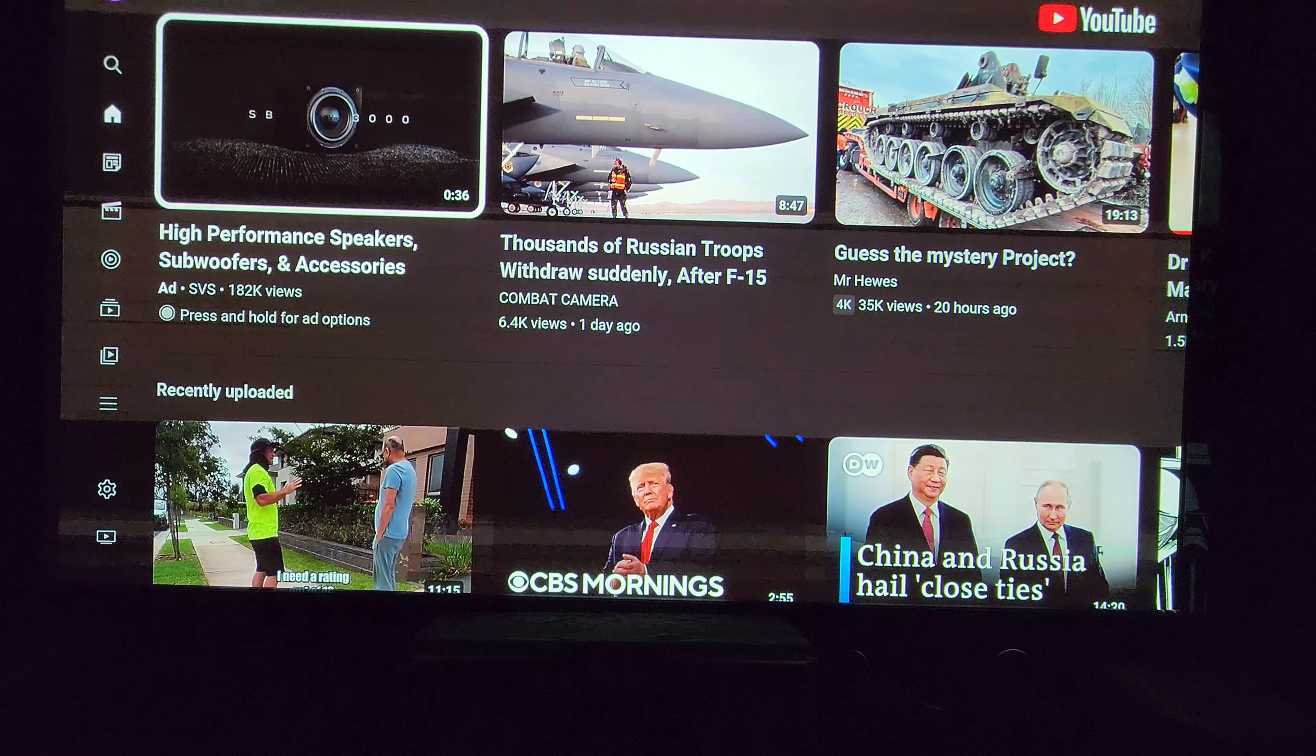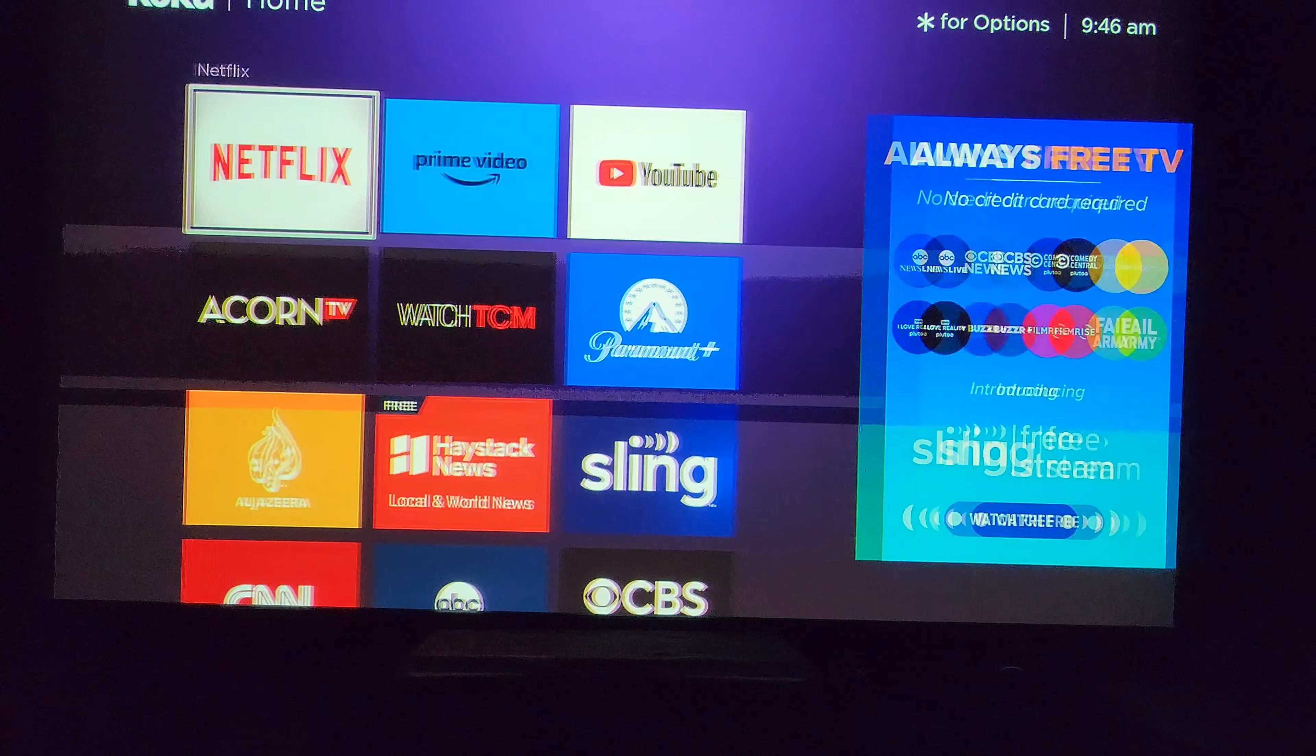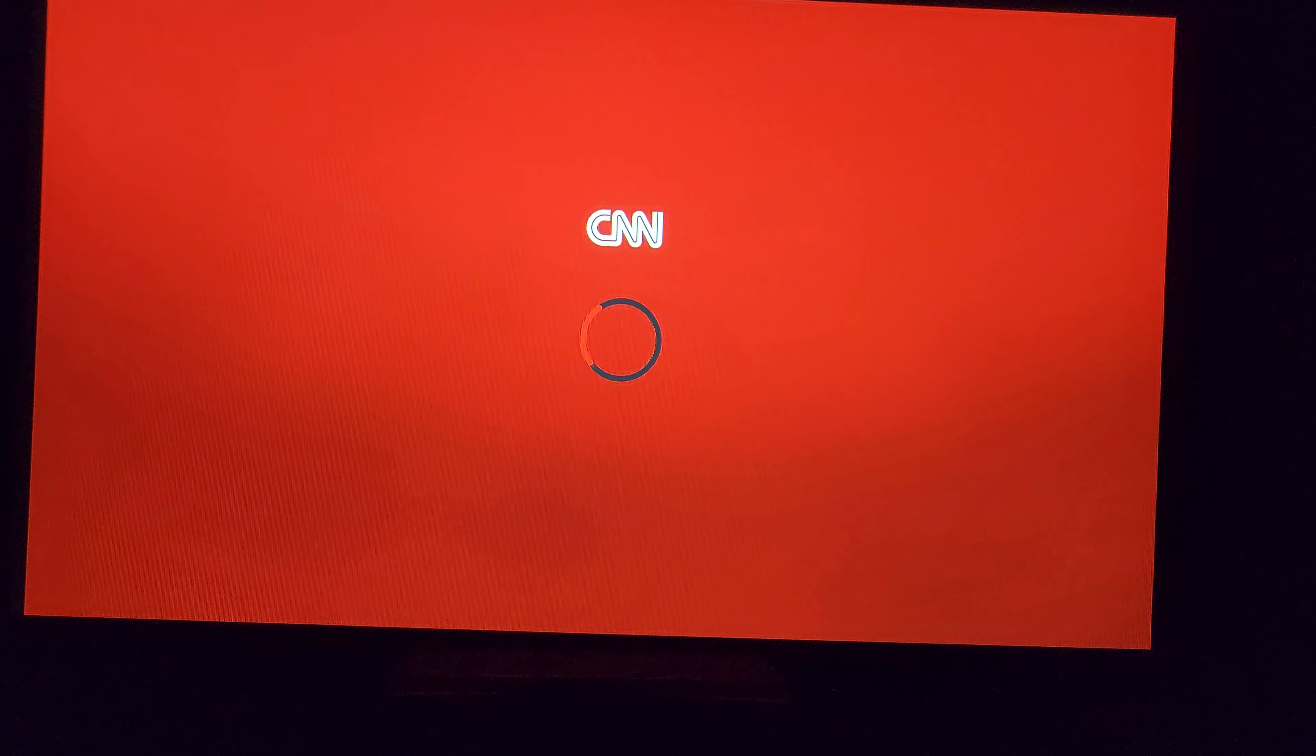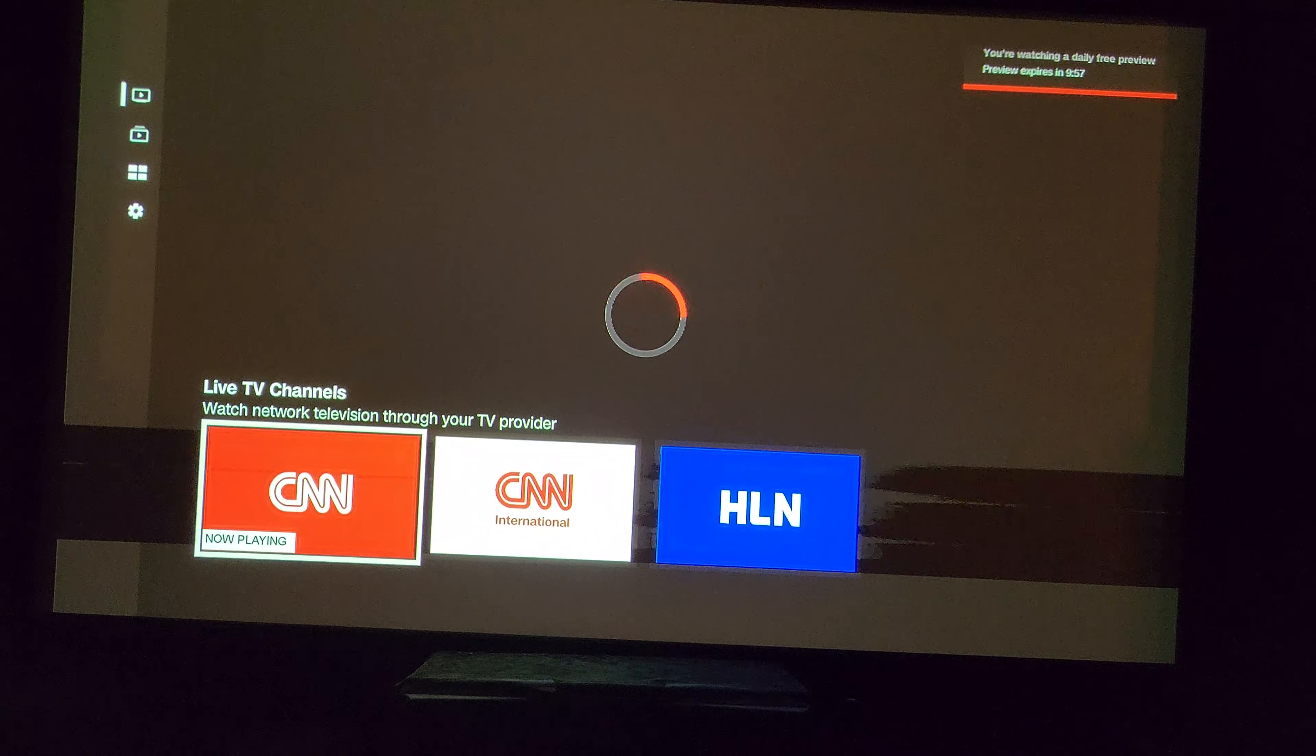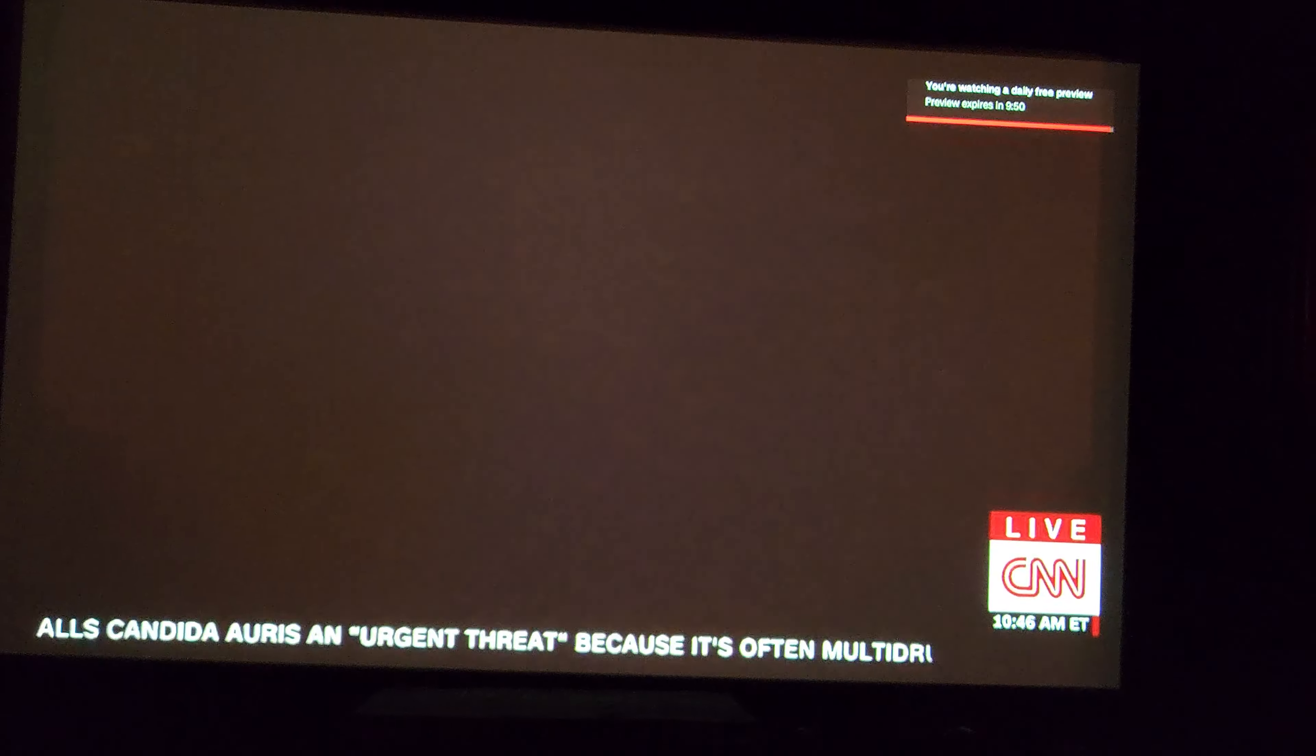I'm just picking CNN because it's usually a very clear image.